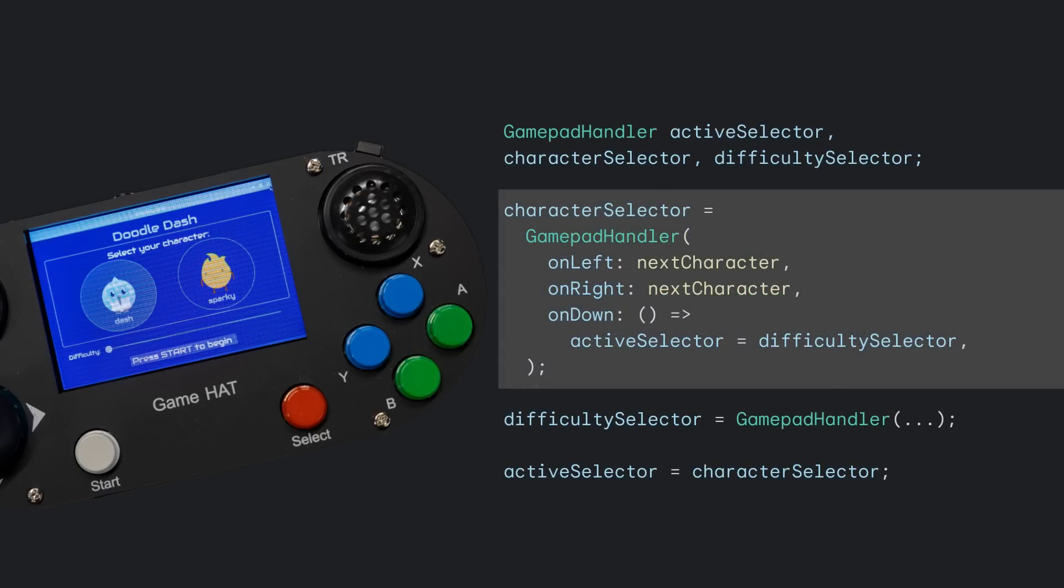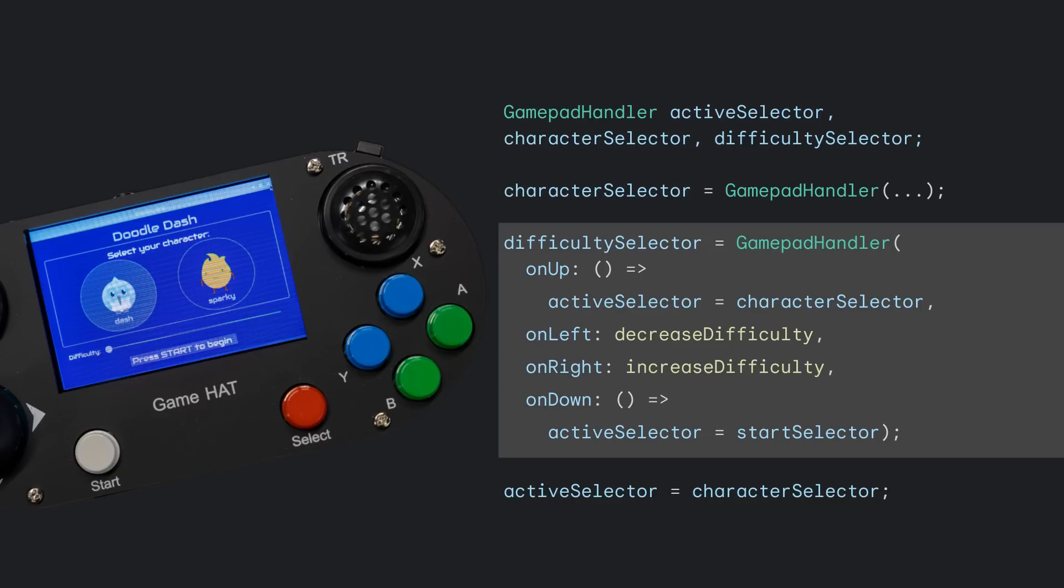Within our menu widget, a new GamePad Handler is initialized for each section of the UI that requires focus and directional control from the GamePad. Upon game initialization, the character selector GamePad Handler is active. OnLeft and OnRight calls the next character method to change the selected character, while OnDown changes the active selector to the next section that wants focus, the difficulty selector GamePad Handler below it. The neat part is, the active selector can also be used to conditionally style the section of the UI that is in focus. We can check for which selector is currently active to put a border on that section of the UI.